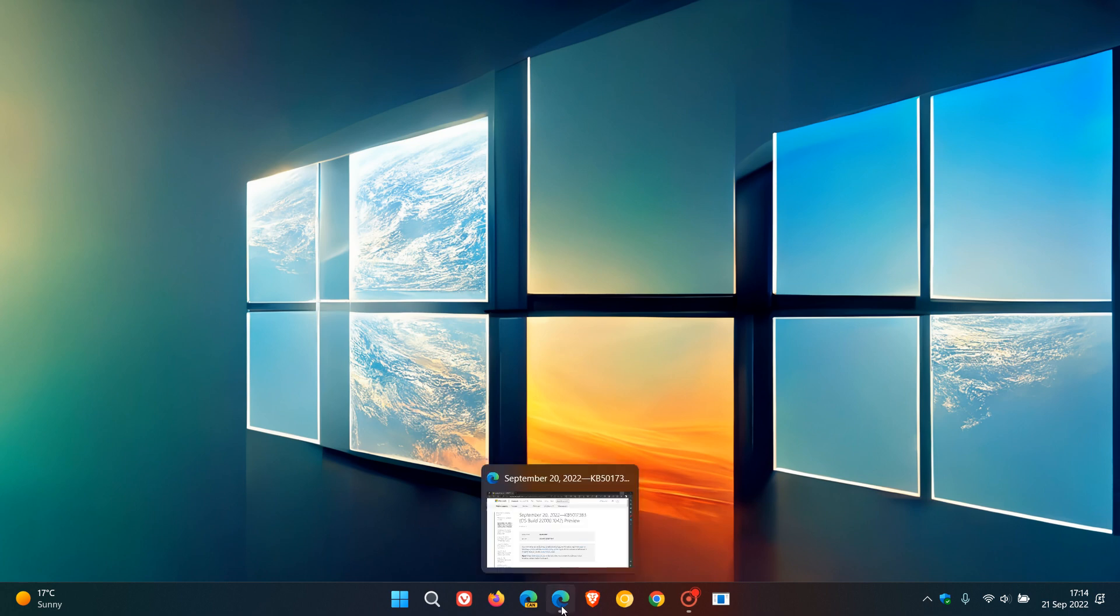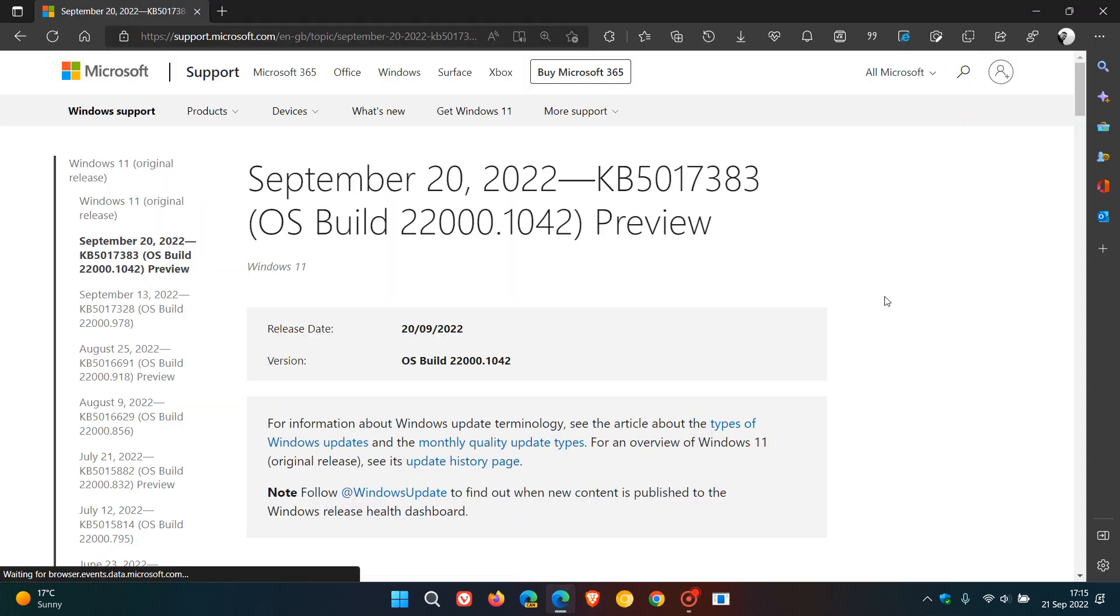So that's it. That's a quick review of KB5017383, which rolled out for Windows 11 version 21H2 on the 20th.